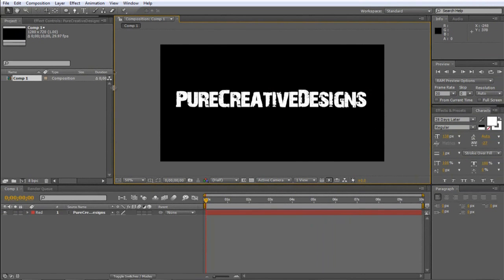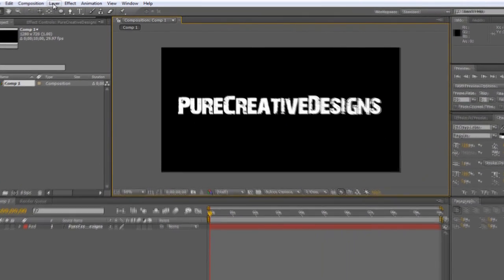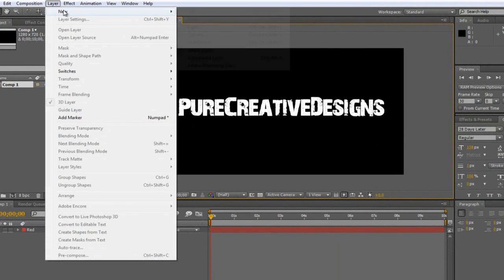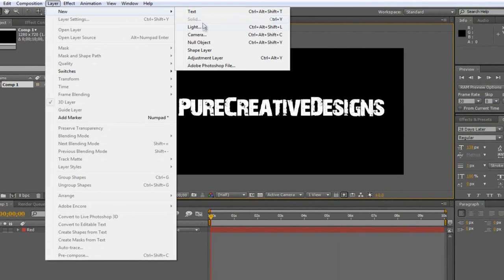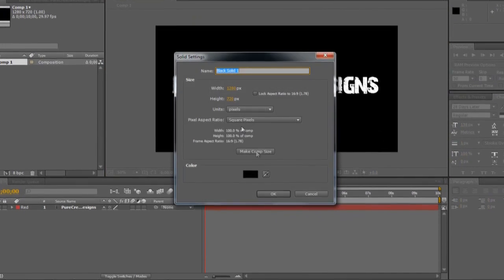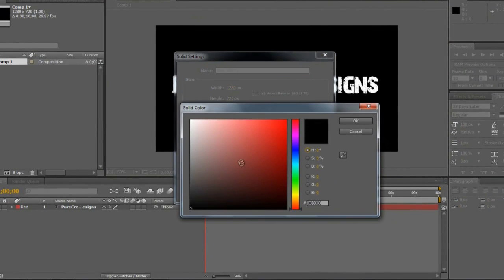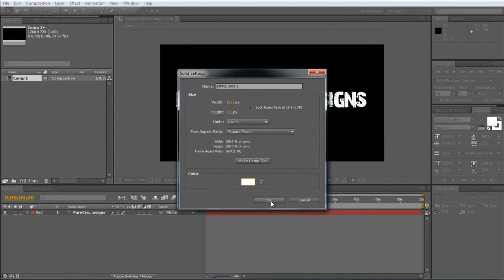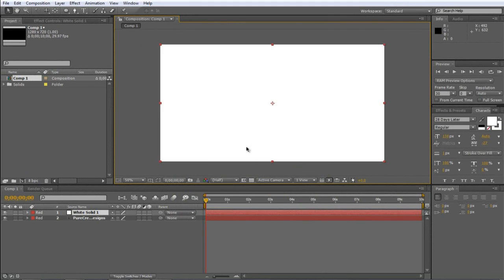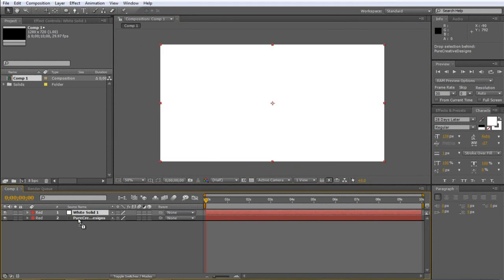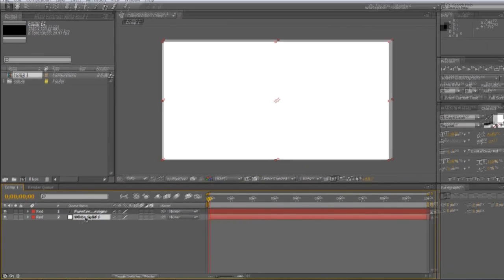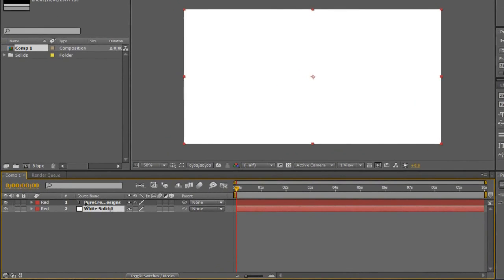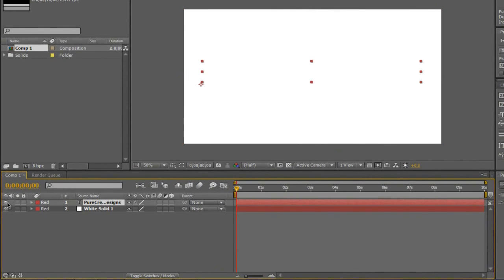So now you're going to want to go to Layer, New and I'm just going to create a solid. And you're going to make this solid the color white and click OK. And the reason why we're doing this is you'll see in a sec. So I'm just going to drag this solid underneath the text and then I'm just going to un-solo this text here or make sure you can't see it.